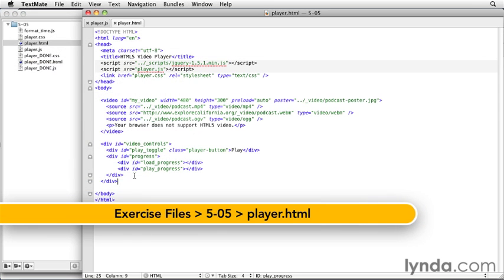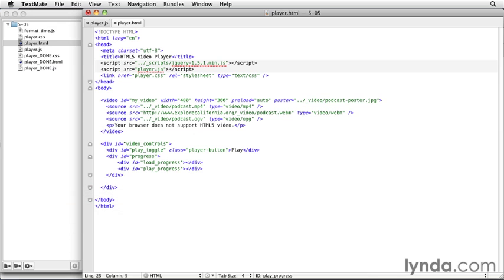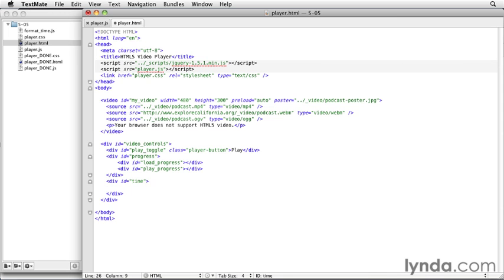The first thing we need to do is create our time element. It's going to be similar to our progress element. We're going to have a container element, and that's going to be a div that will give an id of time. That's going to hold the two different times, both the current time and the duration. And then instead of divs, I'm going to use the span element because we just want the two times to sit next to each other.